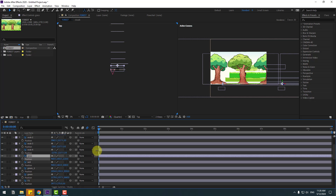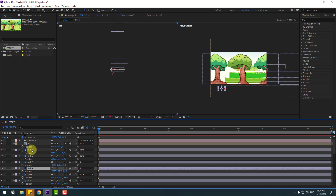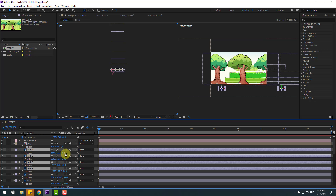Move green layer to back as well. Move soil to back like this. Move layer grass to back. Select all the rock layers and move them to back like this.